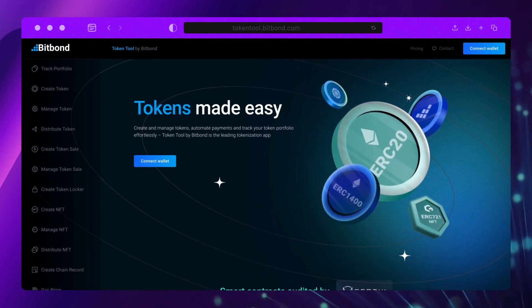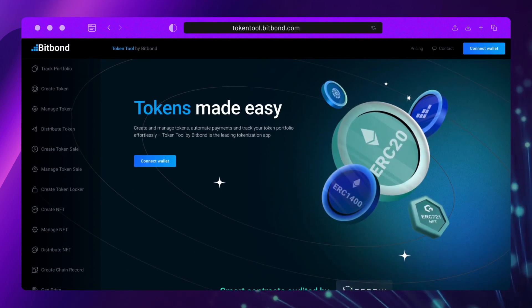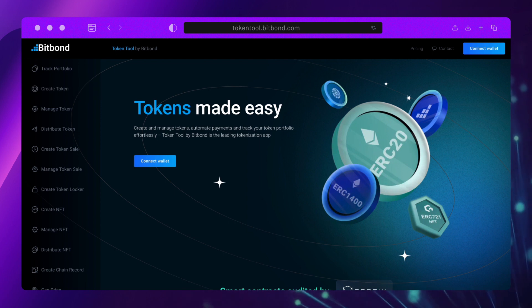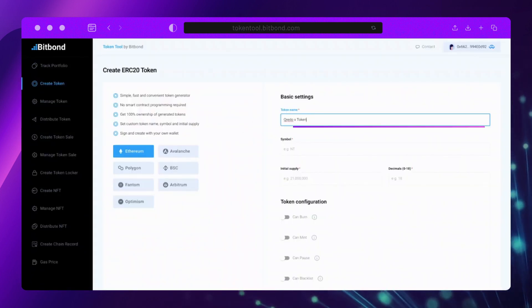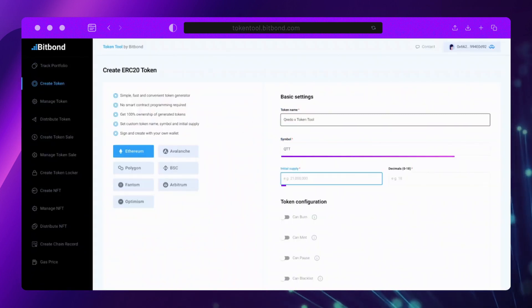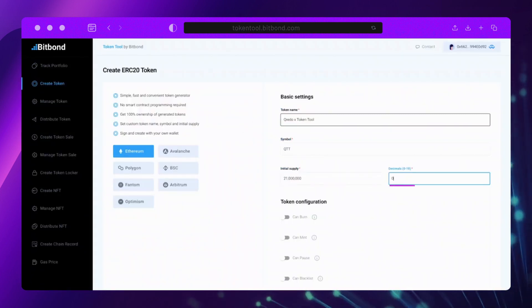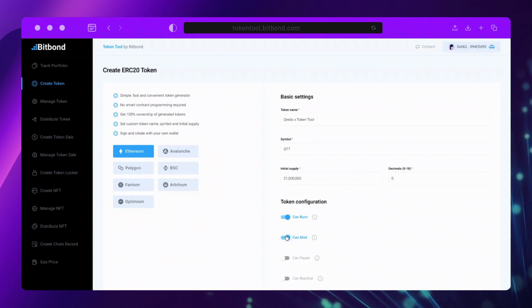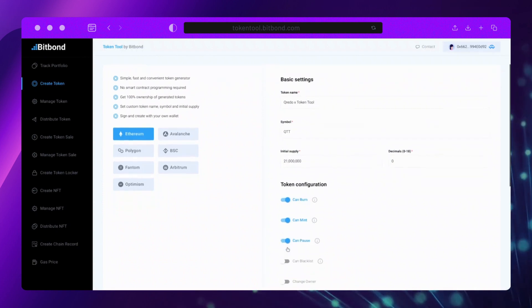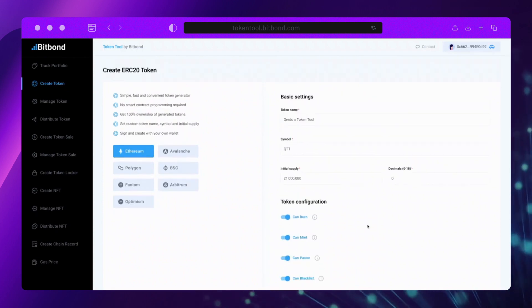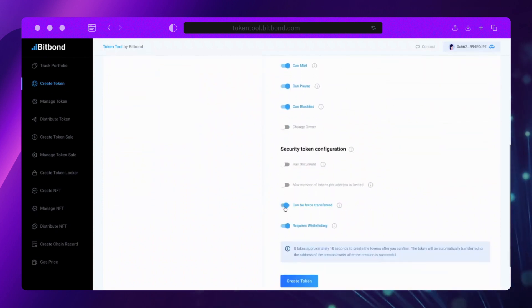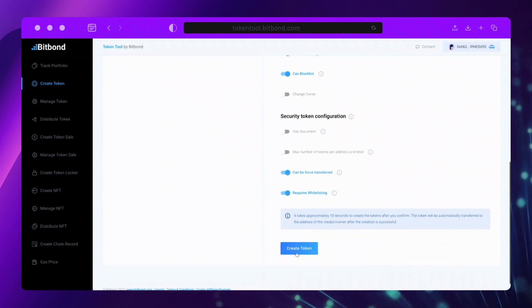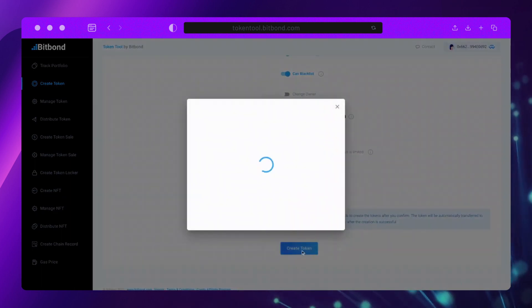Go to tokentool.bitbond.com and click Create Token on the left-hand side menu. Fill in your token parameters such as token name, symbol, total supply and so on. When you're happy with your token configuration, click Create Token.